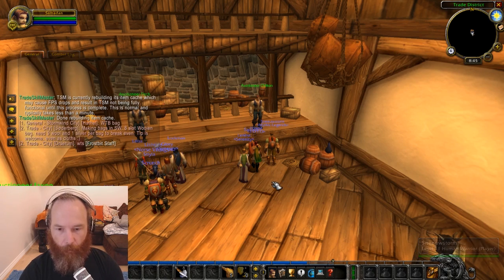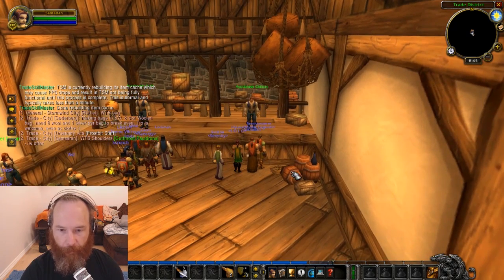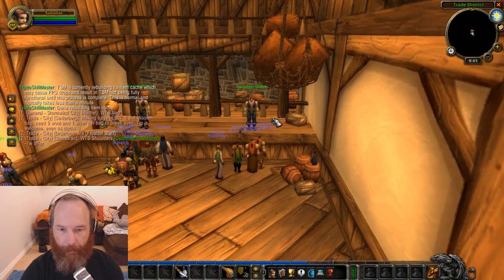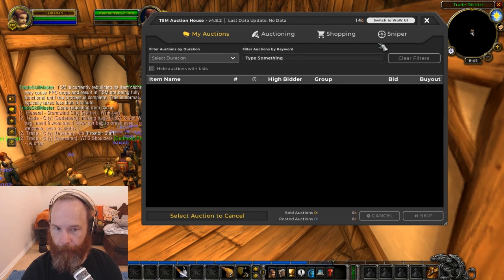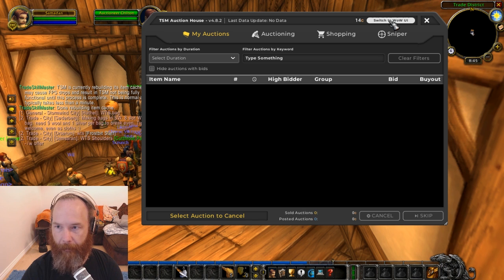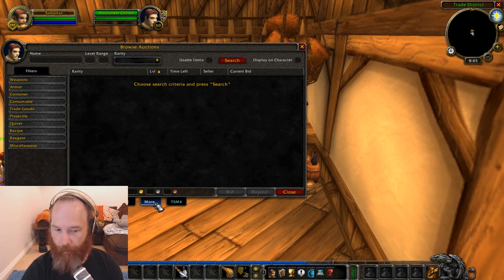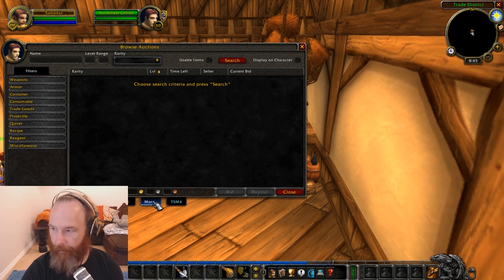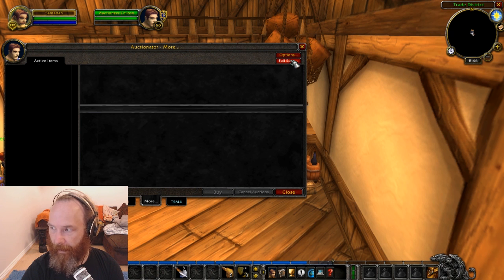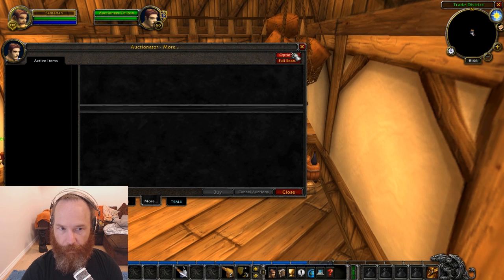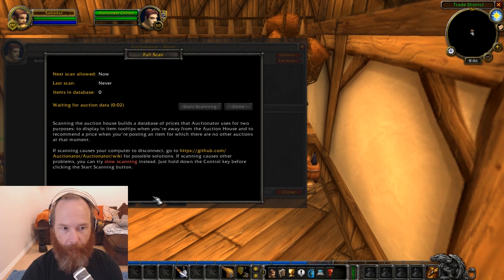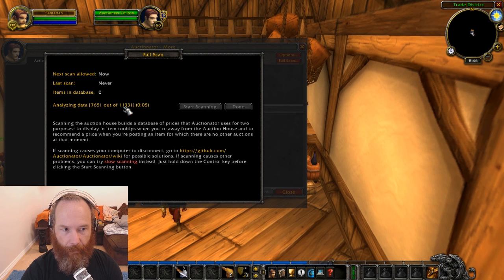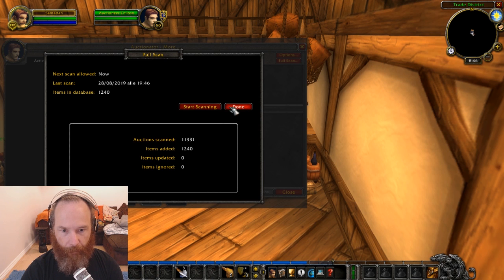So what we first need to do is go to an Auction House and actually start scanning it. Now we don't want the TSM interface, we want to switch to the WoW interface. Just on the right hand side here is the more button and if you click on that you'll have a full scan. This is from Auctionator so we'll click full scan, it's going to scan everything 11,000 items and that's all scanned.